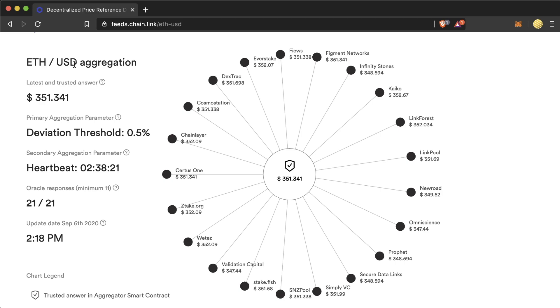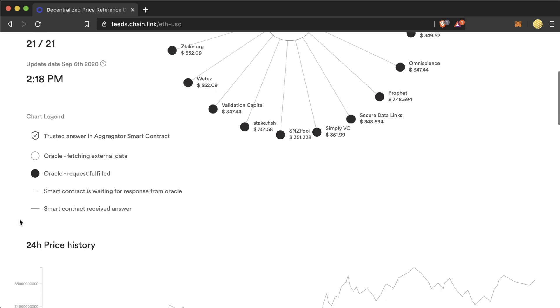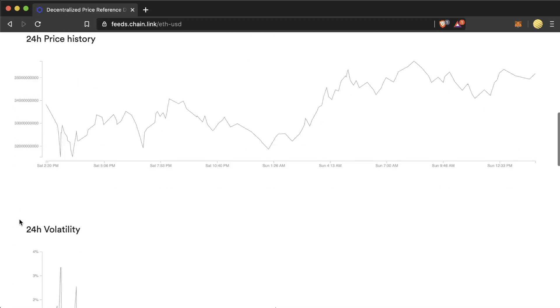The nodes are also monitoring the price off-chain as well and if there's a price deviation of over 0.5% it'll trigger a price update. Otherwise, a price update will kick off whenever the heartbeat hits. We need a minimum of 11 oracles to respond with a total of 21 in this price feed. We continue to scroll down and see the different metrics associated with it.